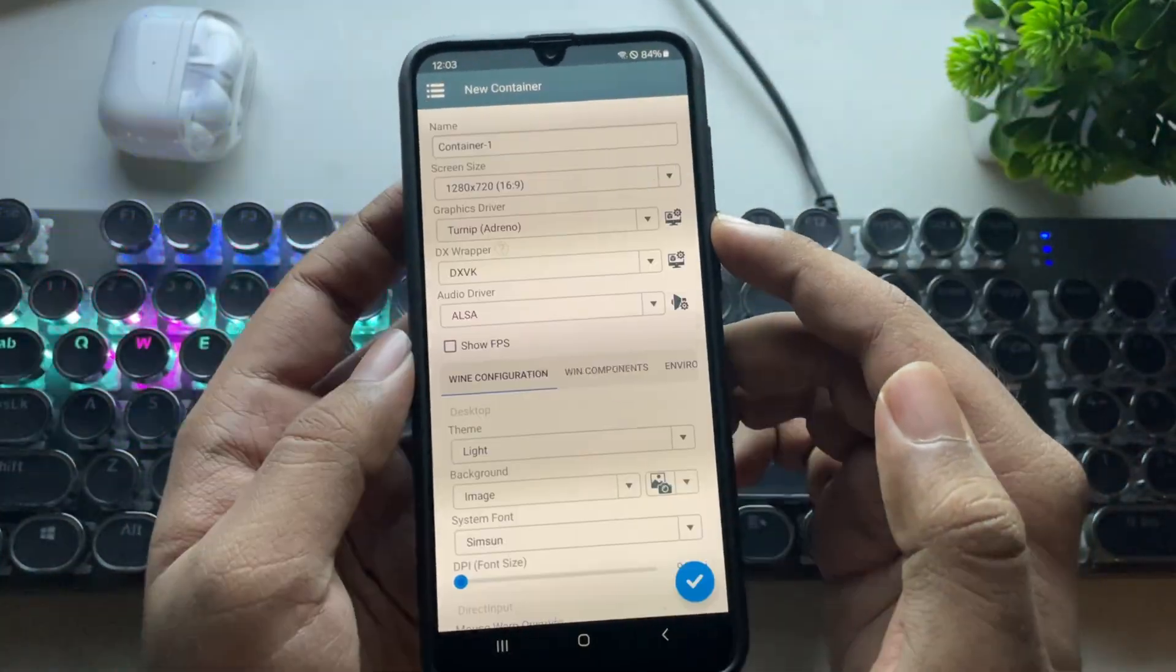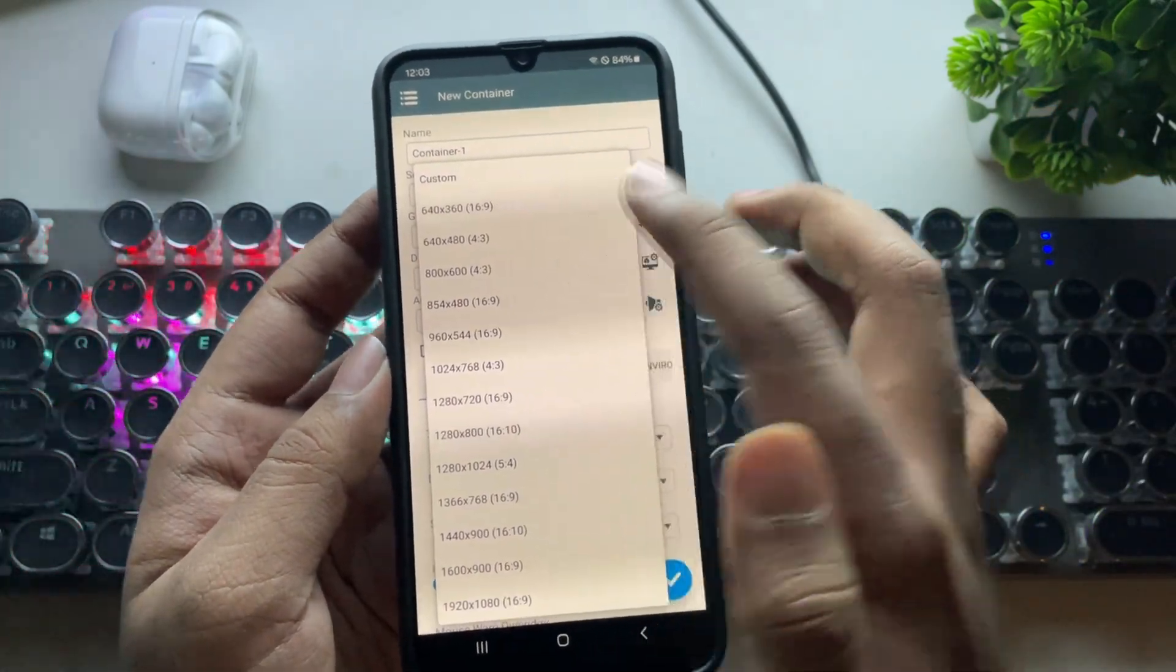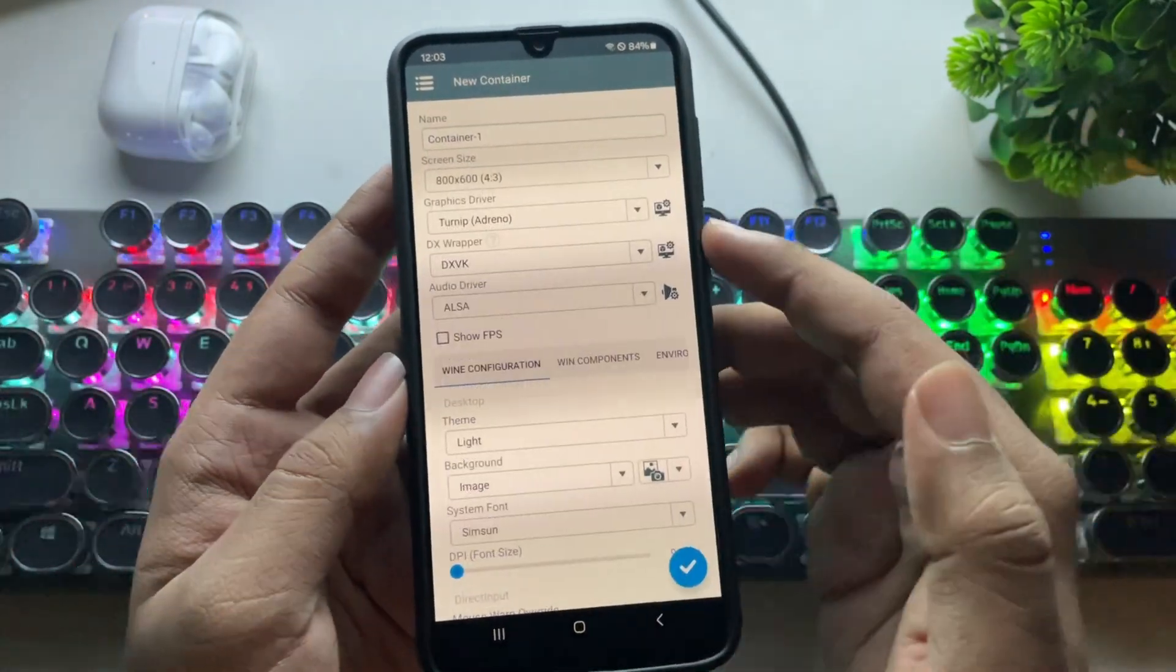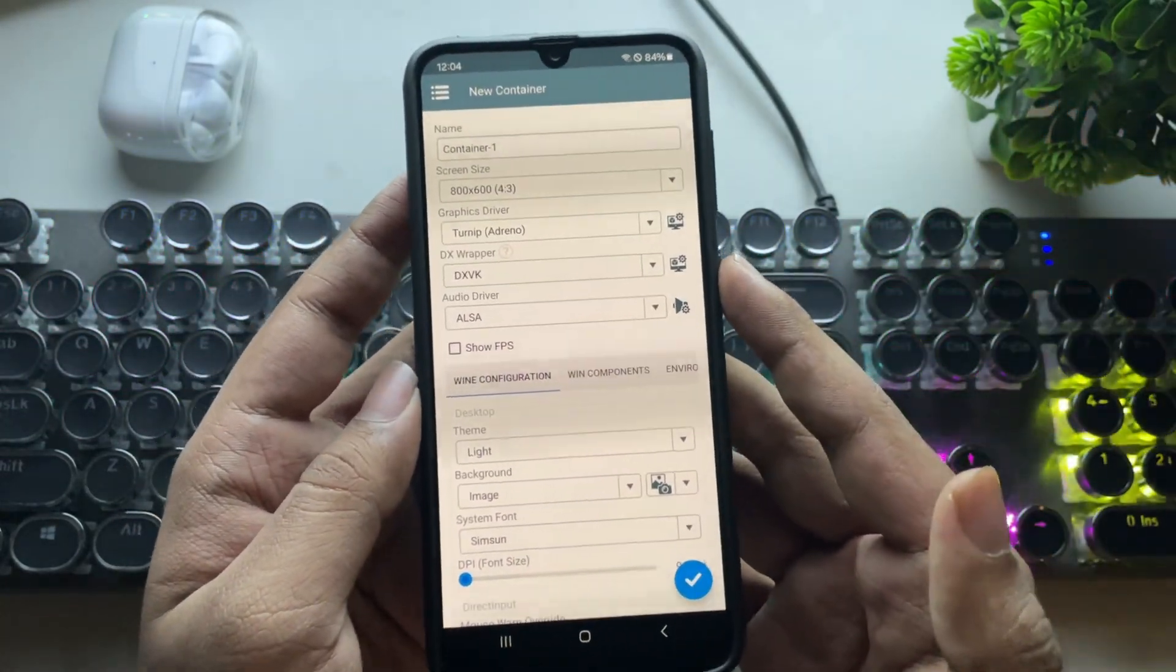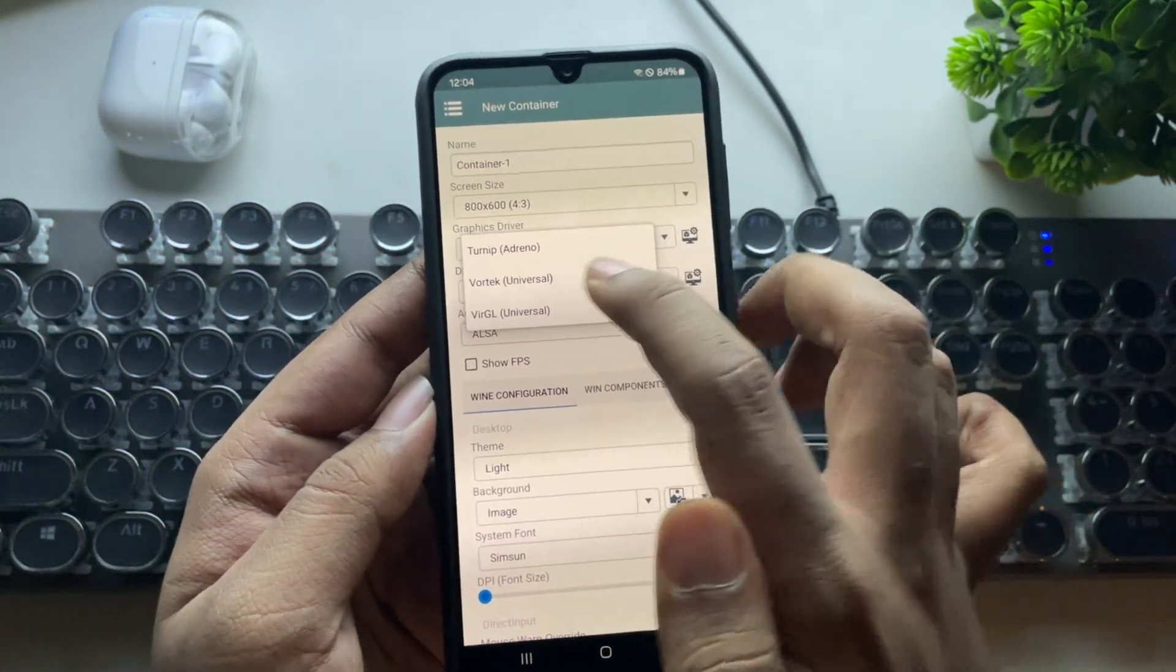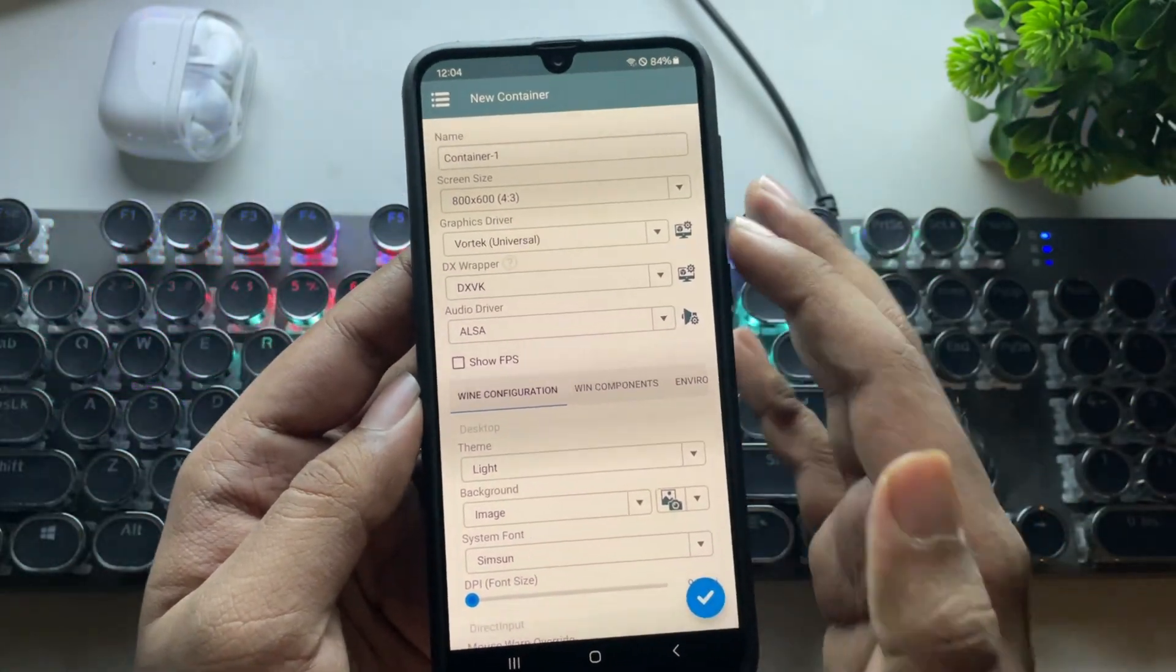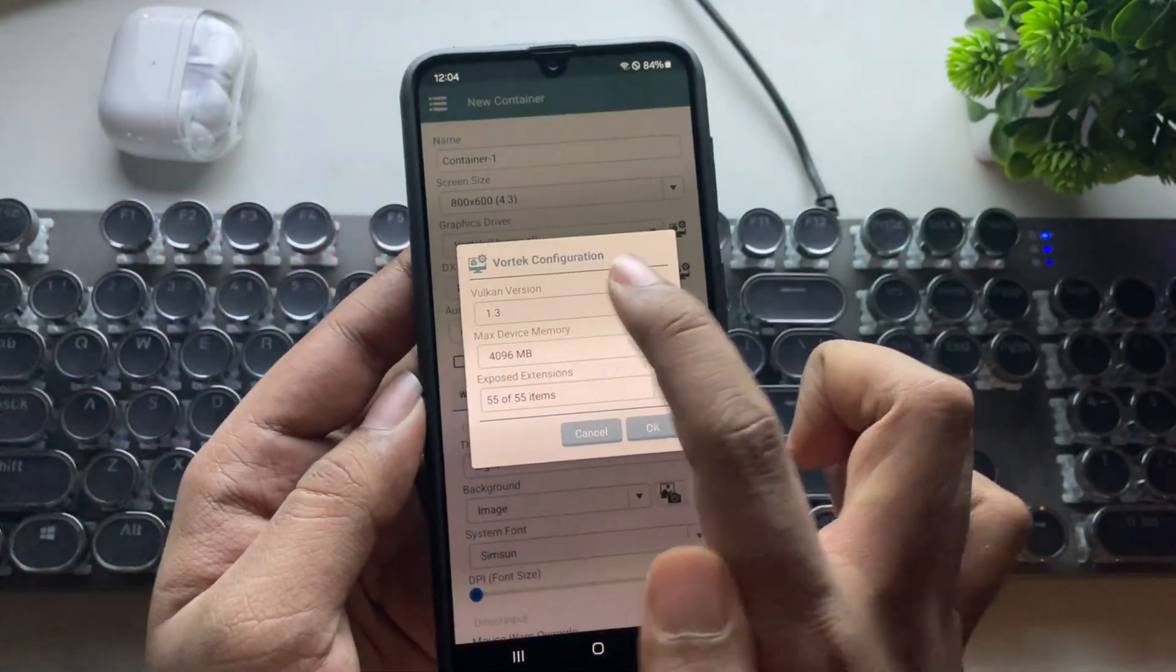Now create a container. Since it's a low-end phone, set the resolution to the lowest possible, 600p or 480p. The higher the resolution, the more RAM it will use. Set graphics to Vortec, but remember, it may not work on some devices. Still, you can consider using Virgil.